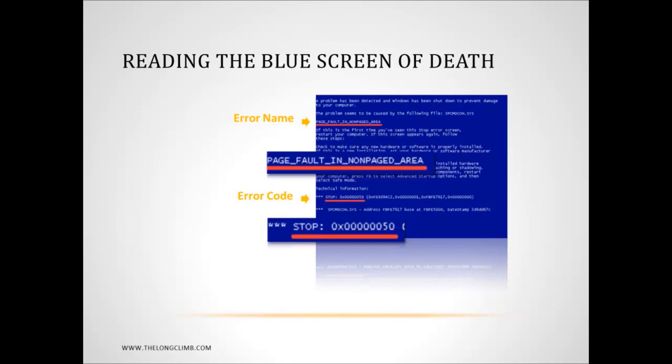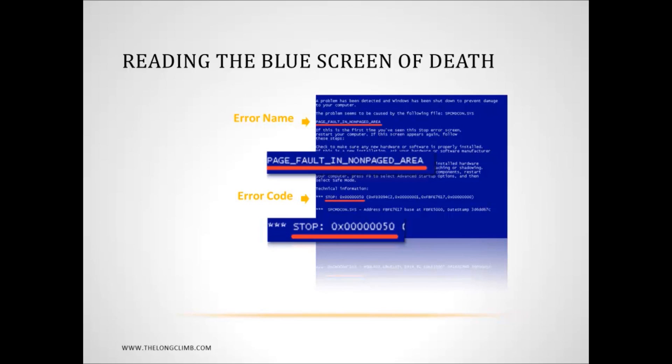So, let's have a look at how we actually read the blue screen of death itself. Now, there are two pieces of information that you need here, and they're both highlighted here. One of which, the top one, is the error name. The bottom one is the stop error code, and there's more information after this stop error code as well. Now, you'll see further down there, just under the stop error code, and there's information on an actual driver that has crashed, in this case, SPCM DCON.SYS. And you'll want that information, that useful information. But these two main bits of information are your big clue. And with this information, you can look up the blue screen of death online, and get more information on it.